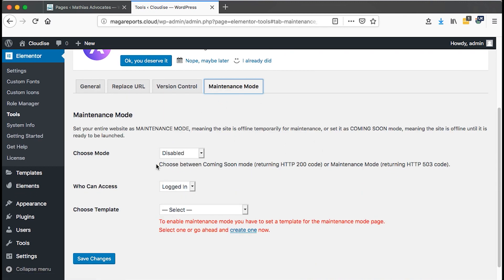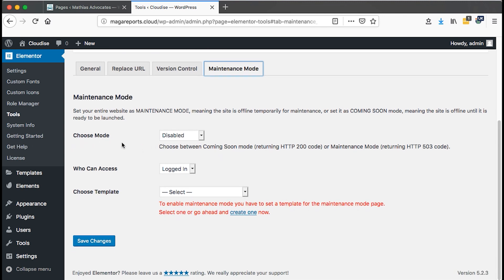In maintenance mode, we can choose a maintenance mode. Here it says, set your entire website as maintenance mode, meaning that this site is offline temporarily for maintenance or set it to coming soon mode, meaning the site is offline until it is ready to be launched.